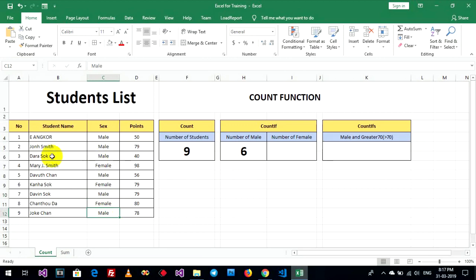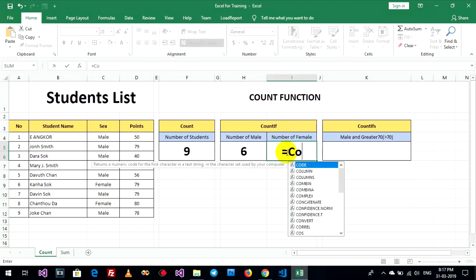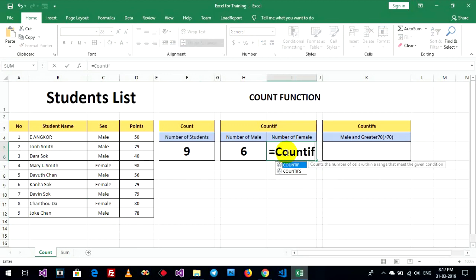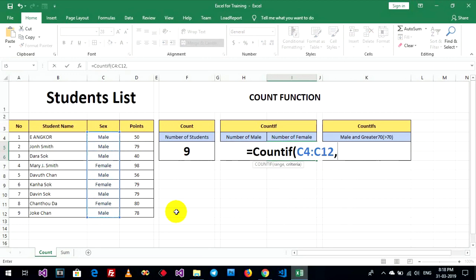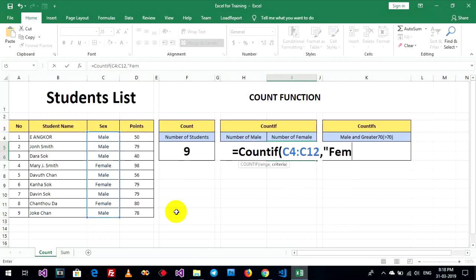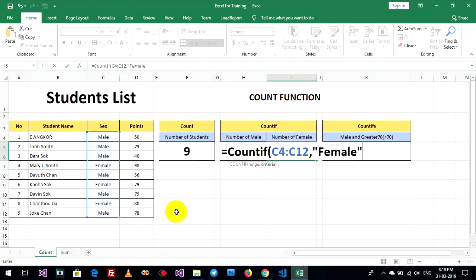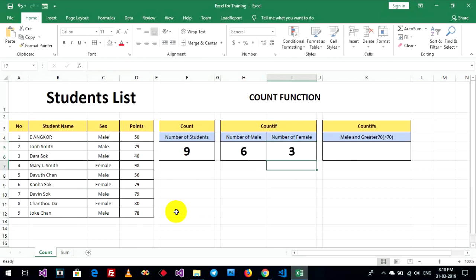Okay, number of female, count if. Rank and criteria. Female. Yeah, female have three. One, two, and three.